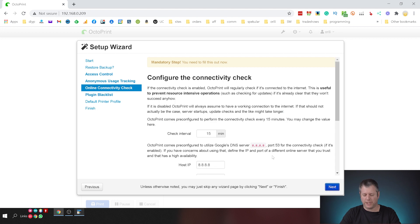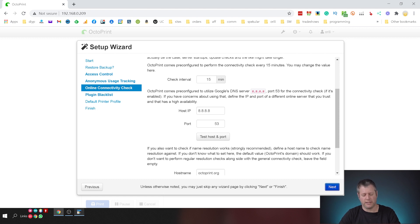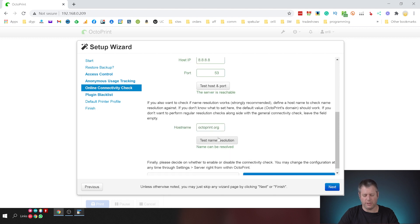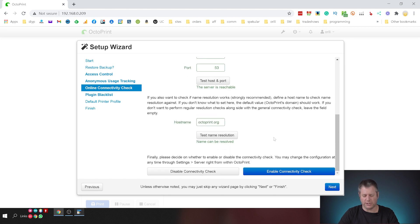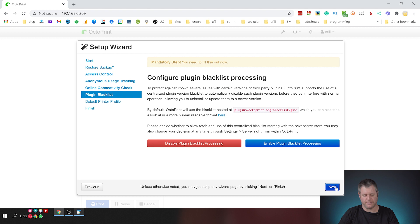I want to make sure that I'm able to connect to the internet and this is because we're going to use the Telegram plugin. So I'm just going to do a quick test. Also going to make sure the DNS is working and I'm going to do this and this is also working. So everything is okay. I'm going to enable connectivity check and click next.